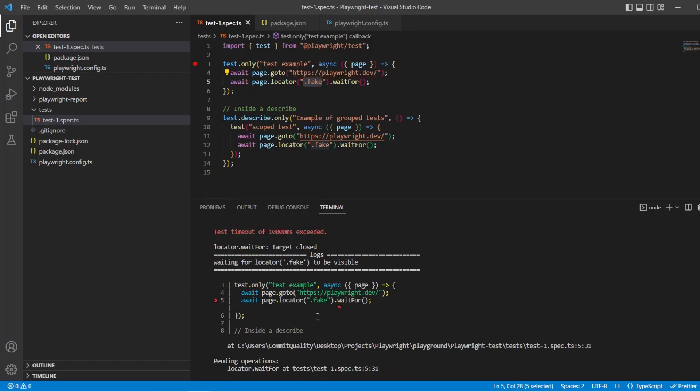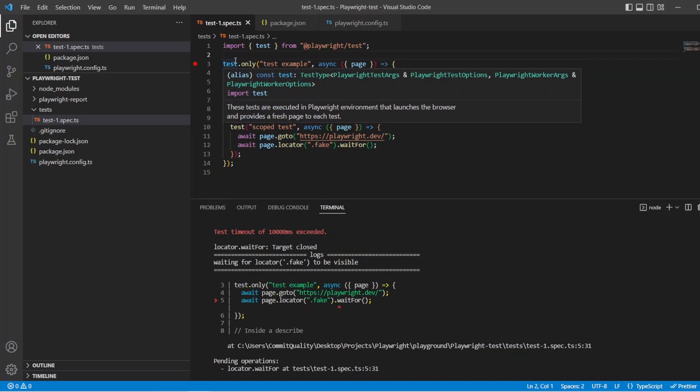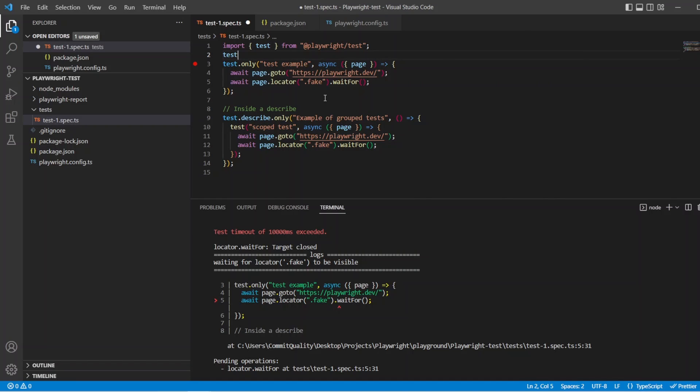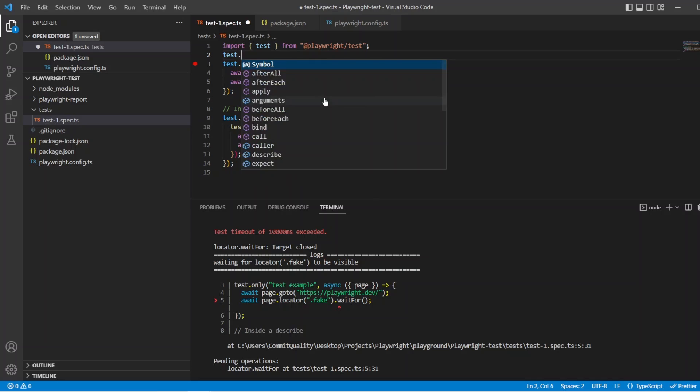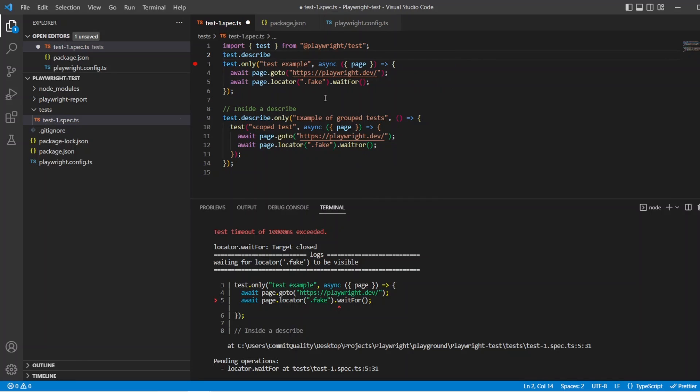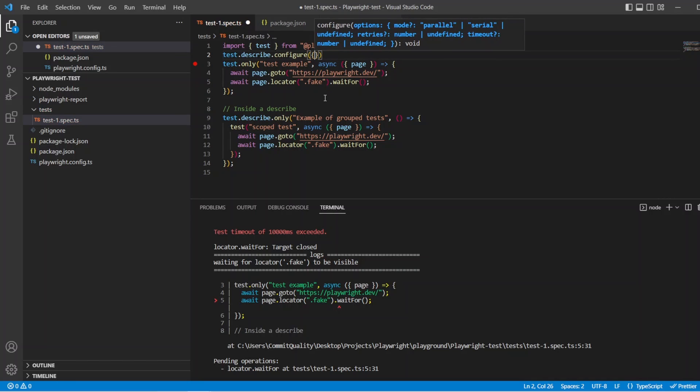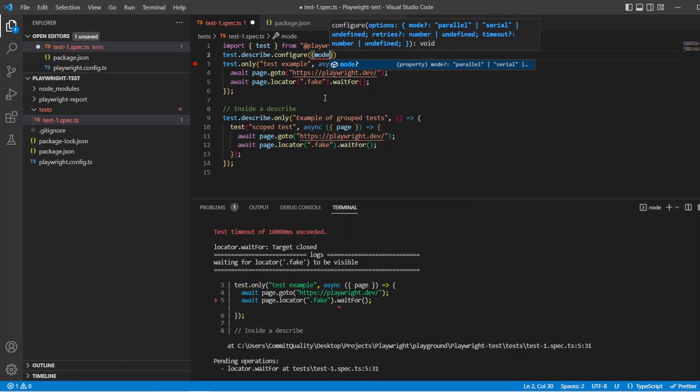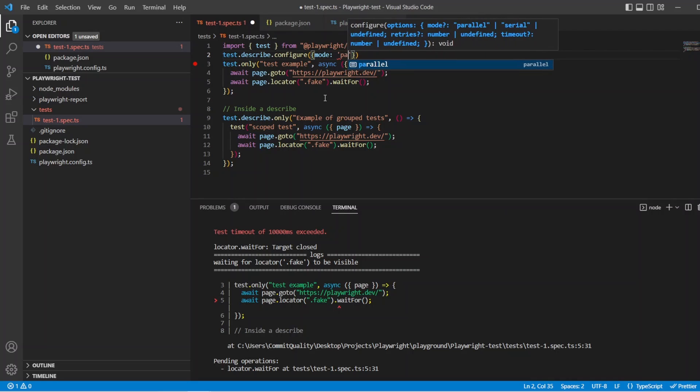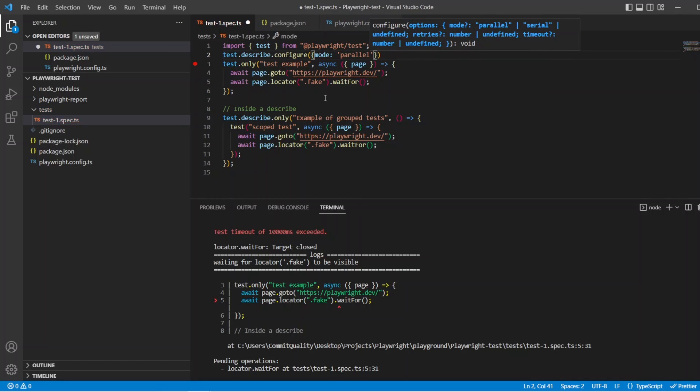We never really want that on our test but I need to do this to show you the example. So now let's change these options then, and you can just change one of them or all of them, depends which one you want to do. So we have these three options, so let's say test.describe.configure and then we can change the options. You can see up here we've got mode, retries and timeout.